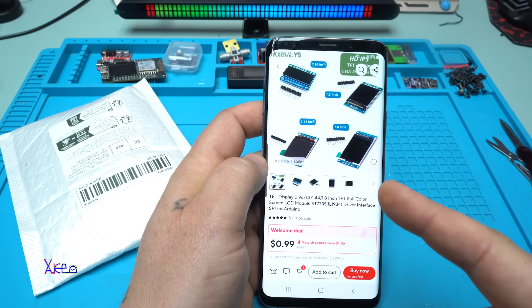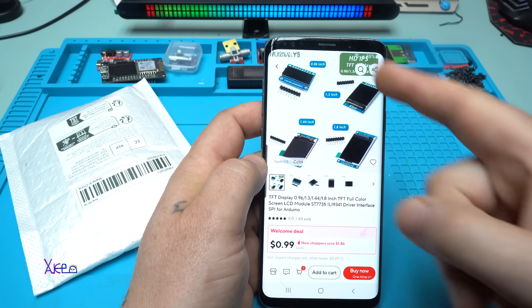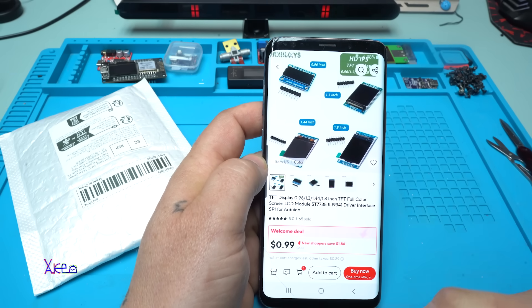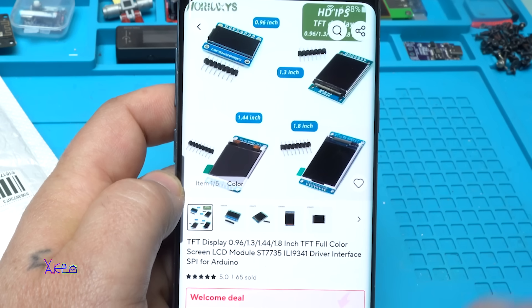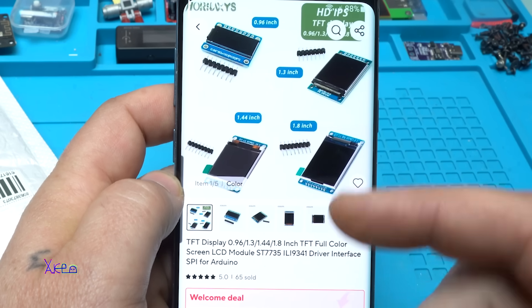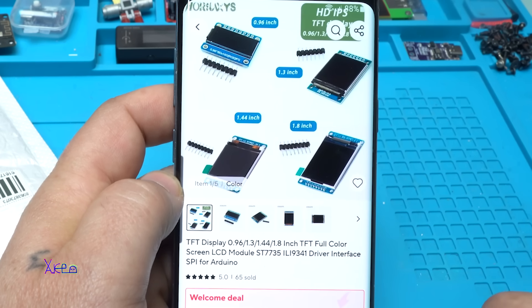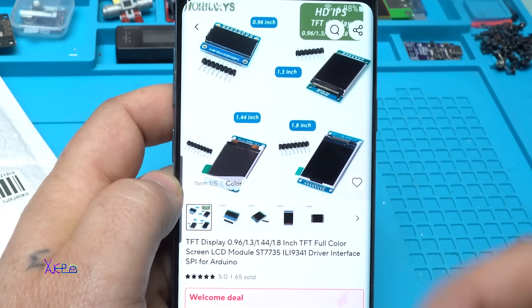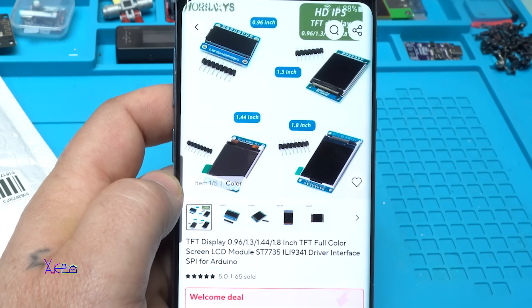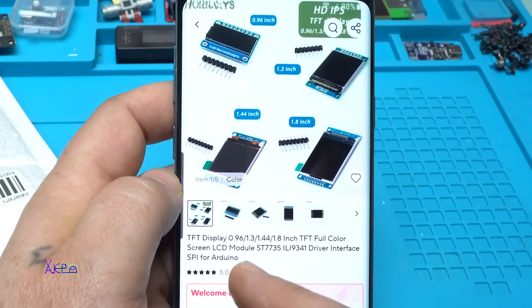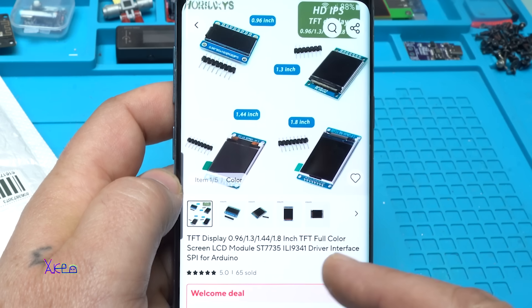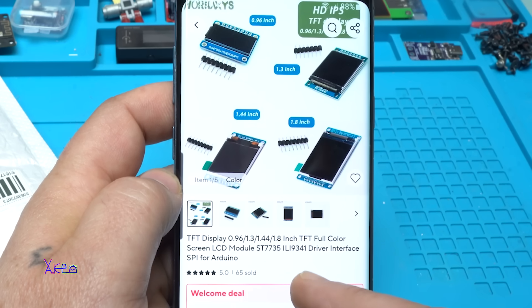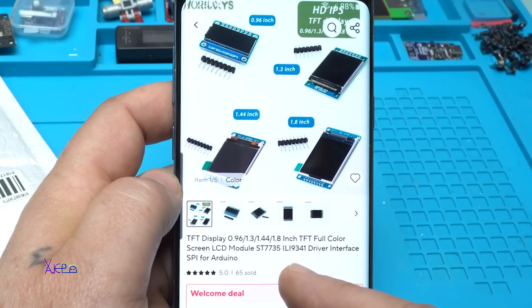For one dollar from AliExpress, you can buy one of these screens. They come in different sizes: 1.3 inch, 1.44 inch, and 1.8 inch. It's a TFT display, full color screen LCD module with ST7735 driver.